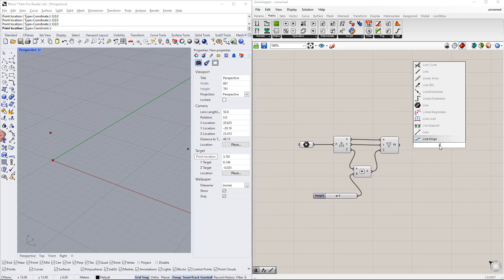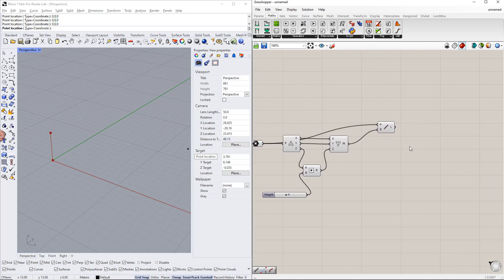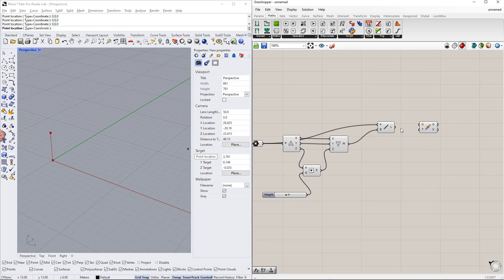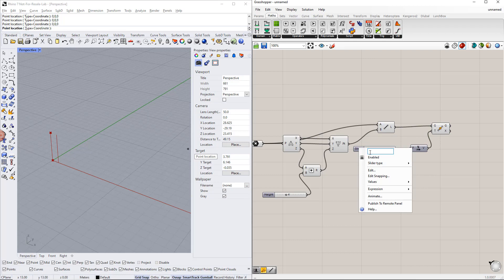After that, we create a line between these points using the line component. In the next step, we copy this line in the x direction. For this, we need the move component and the unit vector parallel to the x axis. We also need to create a new range, for example between 1 and 15. Then we enter 'width' for the slider name.